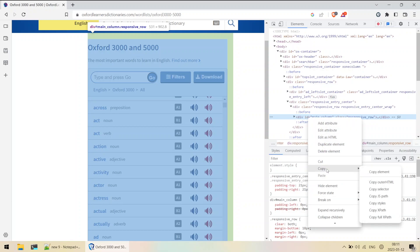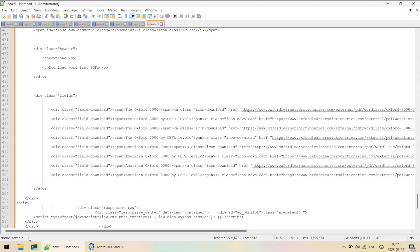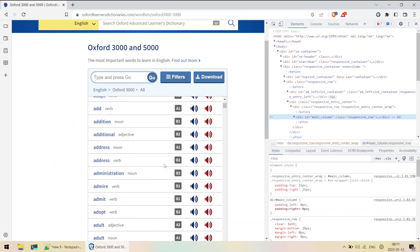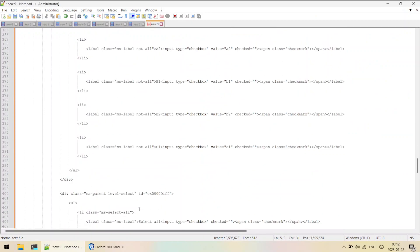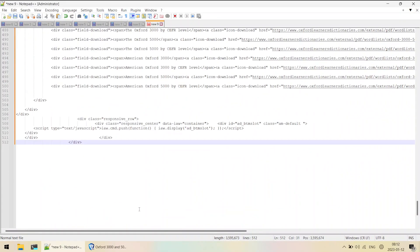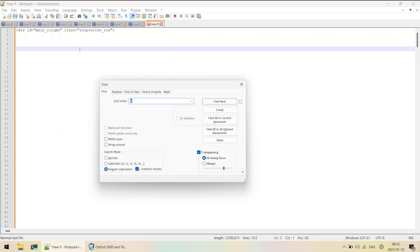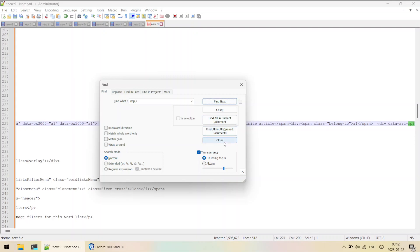I'll right-click and go to Copy, then click 'Copy element'. I'll paste it into Notepad++. We have 511-512 lines of code here, but we should have at least 5,000 to 10,000 audio files minimum - yet here we only have 512 lines. Let me scroll up and search with Ctrl+F for 'mp3', making sure Normal is selected, and click Find Next.